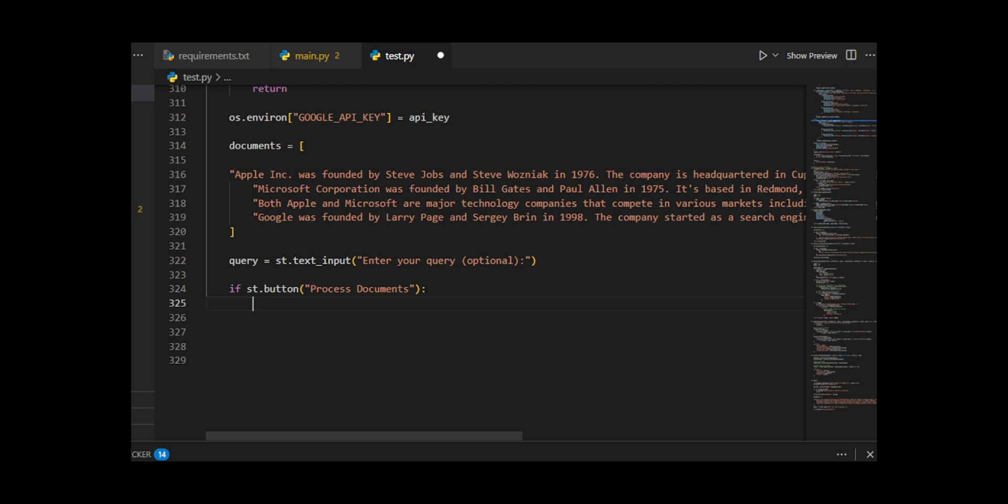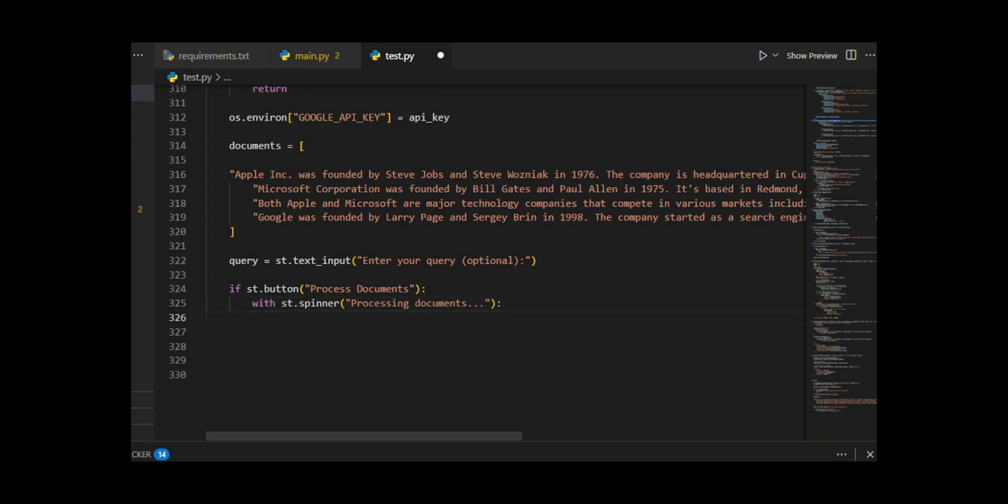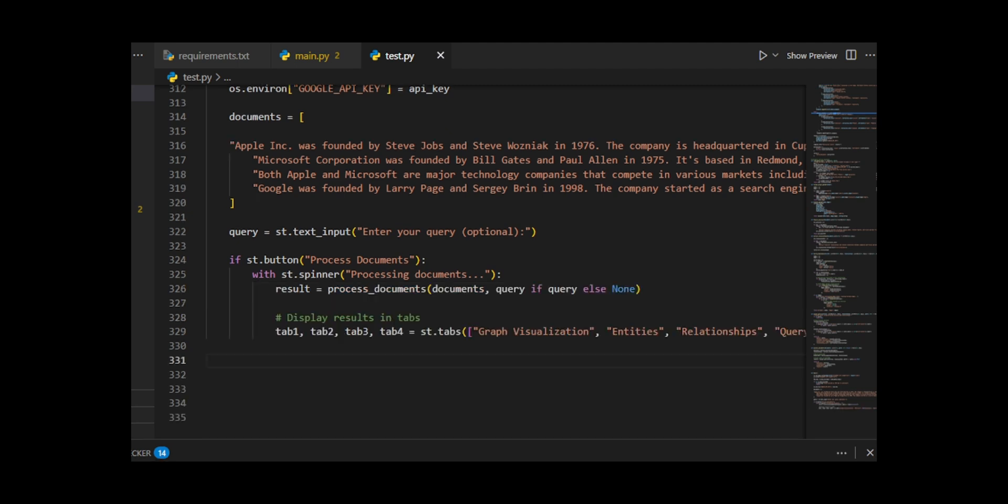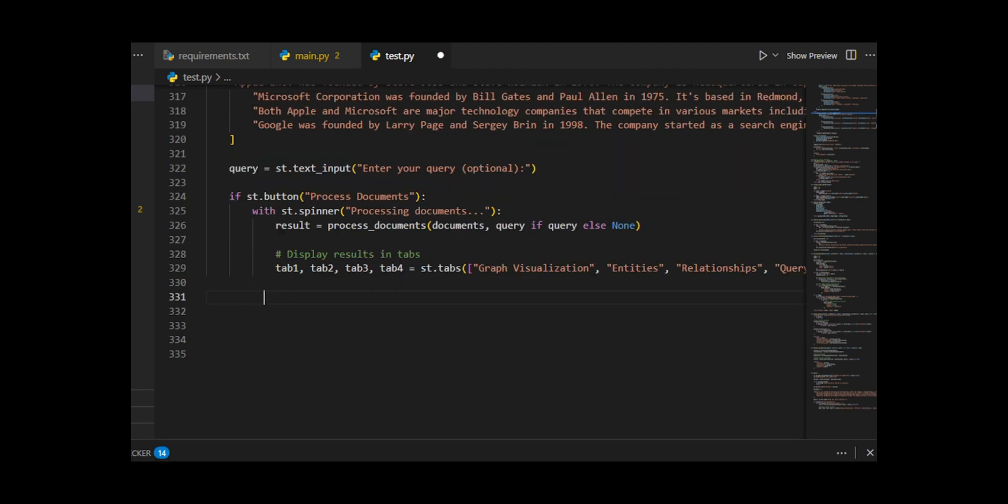Users can optionally enter a query in a text input. When the process documents button is clicked, process documents is called with the documents and optional query. This returns entities, relationships, graph data, and query results. The results are displayed in four tabs.